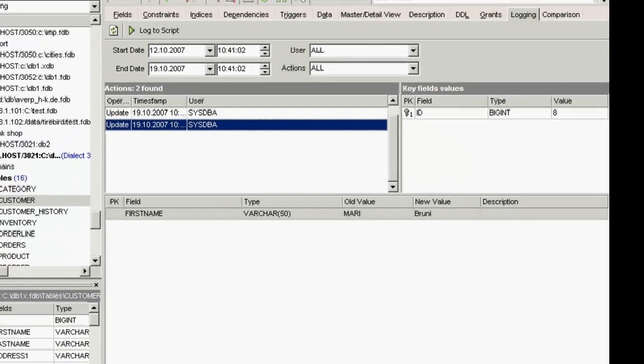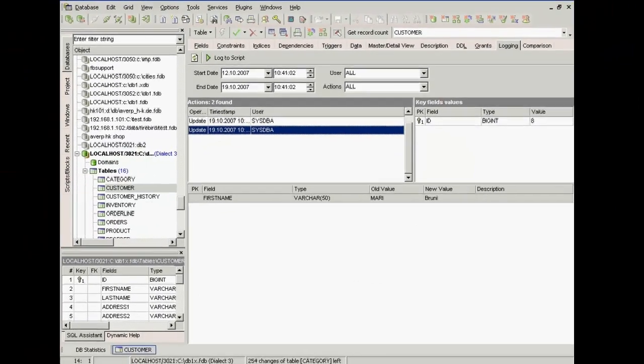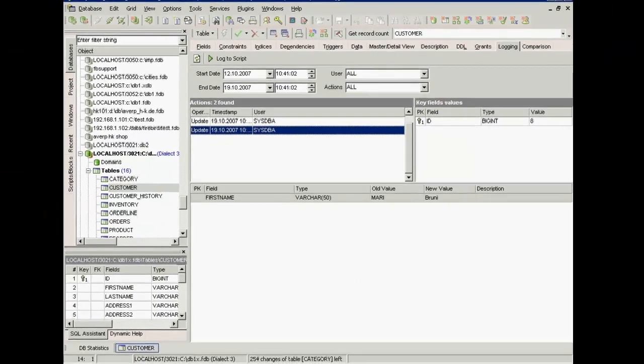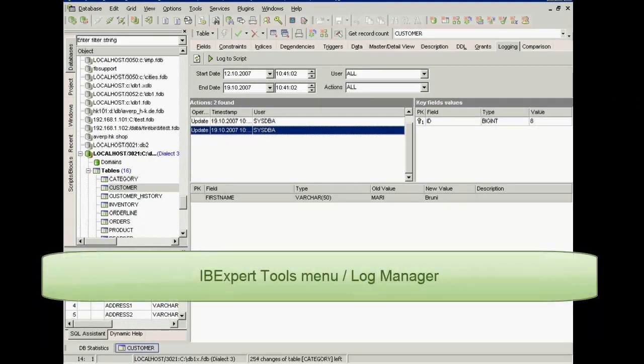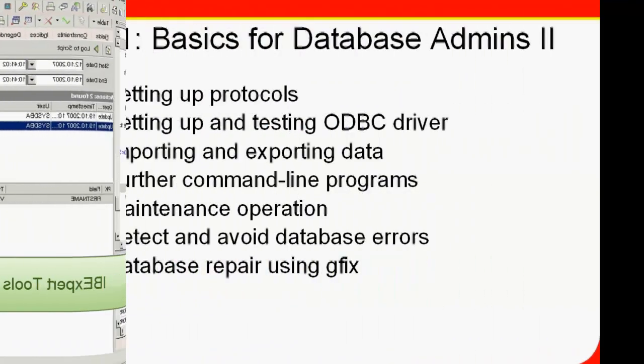This log runs in the background, in the database at trigger level. Other tools with advanced log functions can be found in the IBExpert menu, Tools, Log Manager.